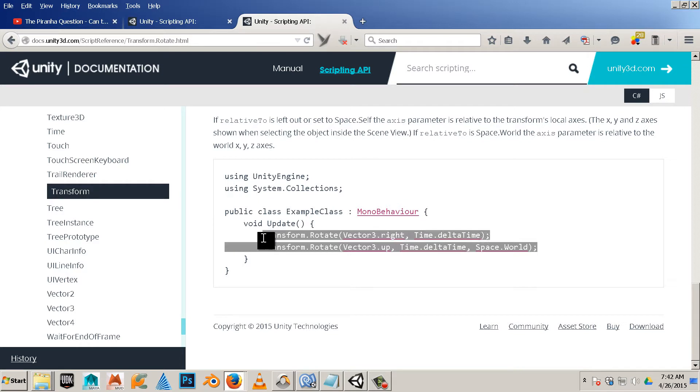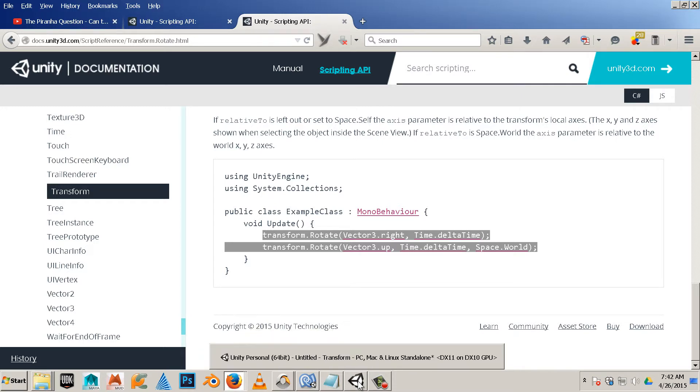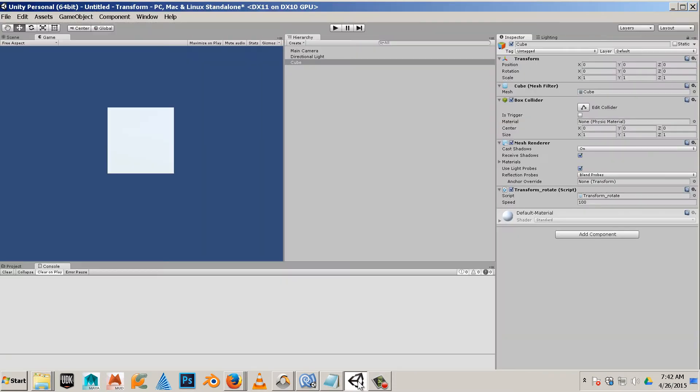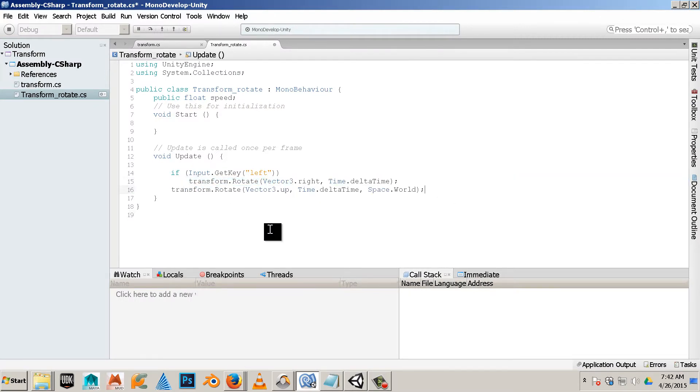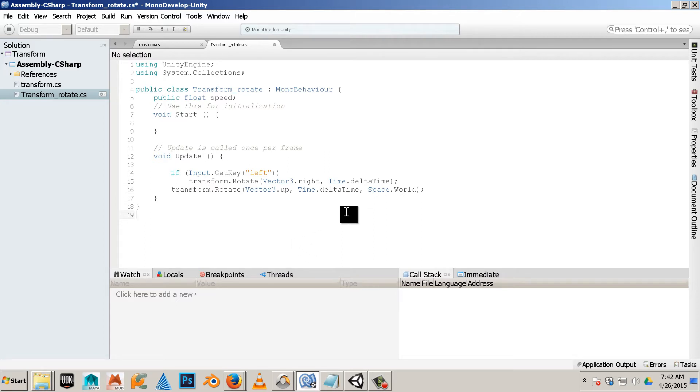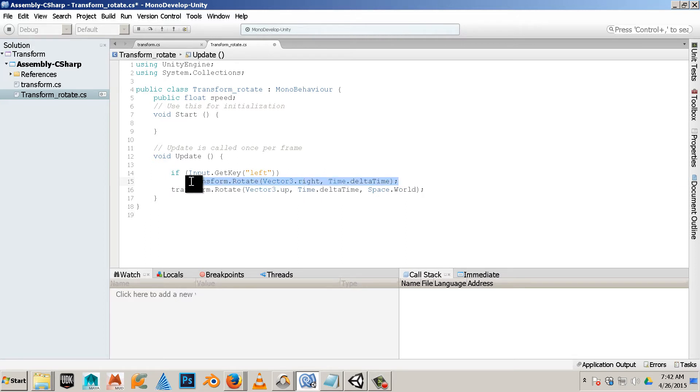Go over to Unity, paste this in. Okay, so in order to go right I have to go up. See it? Vector3 up. In this case I have space world.